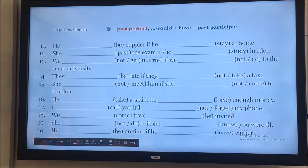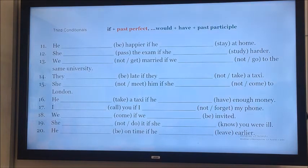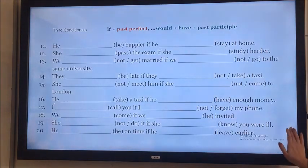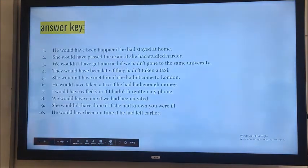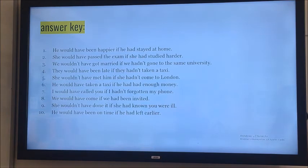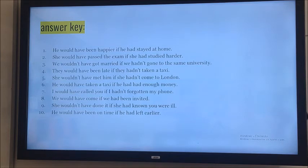There are some more examples. Pause the video and take about four minutes to review the answers. 'He would have been happier if he had stayed at home.' But he didn't stay at home, that's why he is not happy enough. 'She would have passed the exam if she had studied harder.' 'We wouldn't have got married if he hadn't gone to the same university.' But we did go to the same university, that's why we got married.